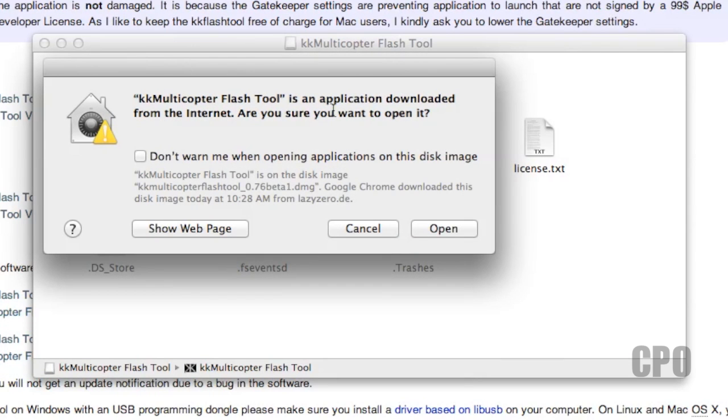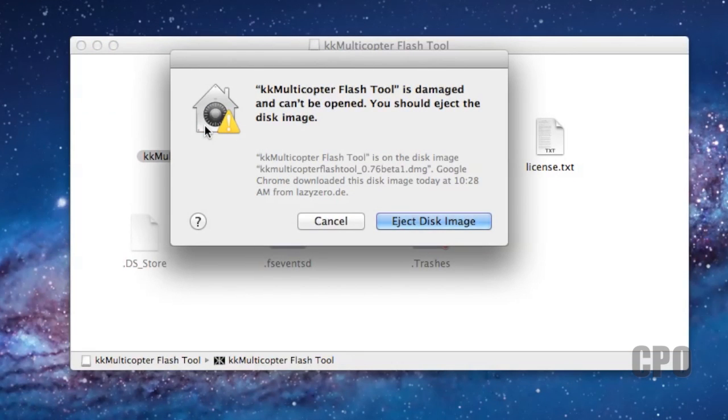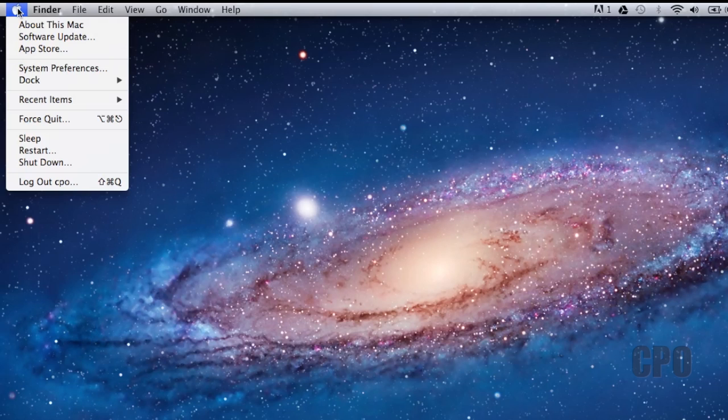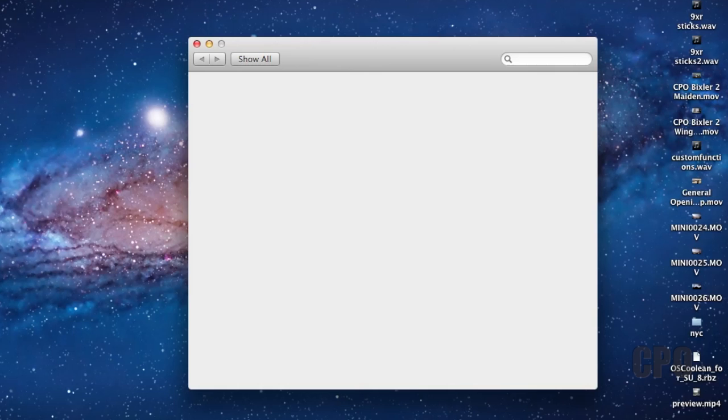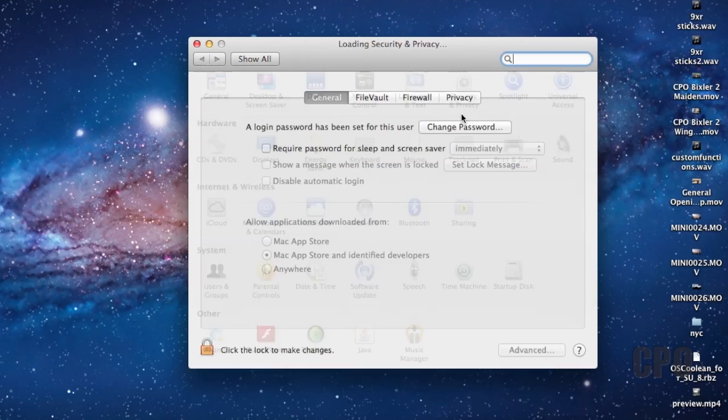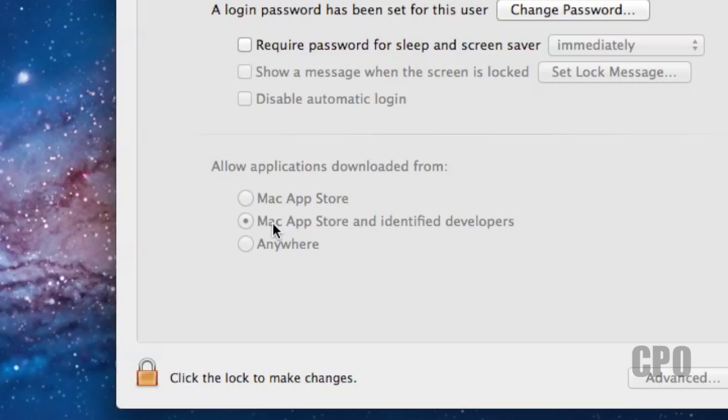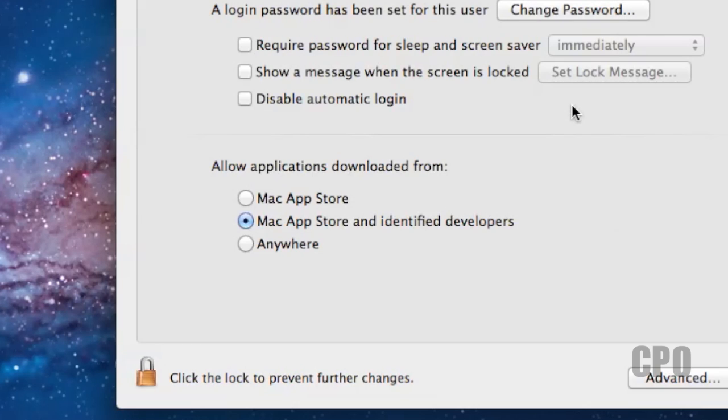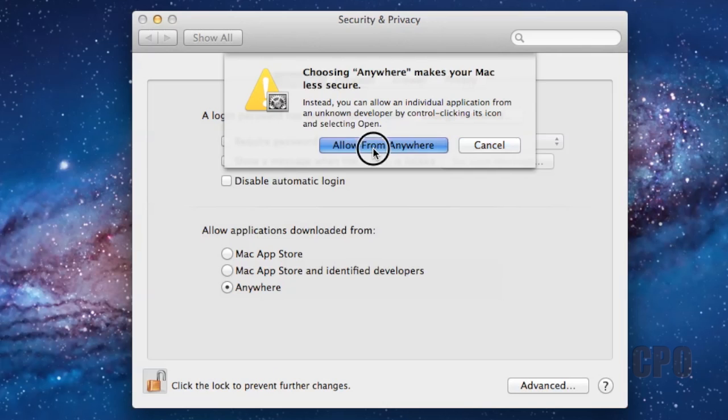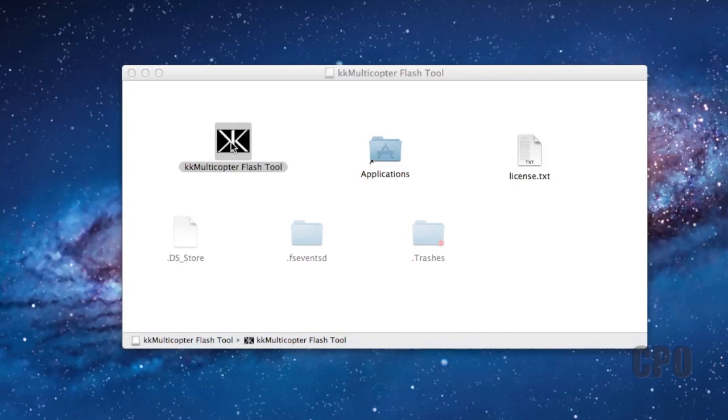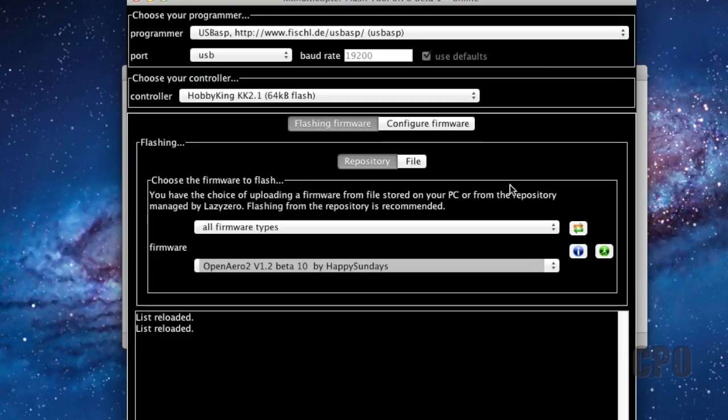It might ask you if you're sure you want to open it, and of course you are. If you get this error that the KK Multicopter Flash tool is damaged, you're going to have to go in and lower your Gatekeeper settings. To do this, you need to go in to your System Preferences, select Security and Privacy, and in the General tab down at the bottom, you can see you'll have the option to change this to allow applications to run from anywhere, and that's what you need to do here. Once you make this change, you should be able to go in and open up the application without any problems.